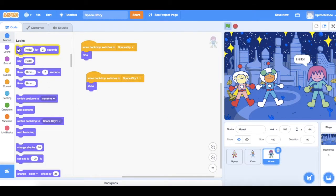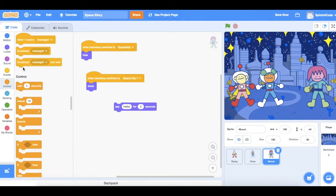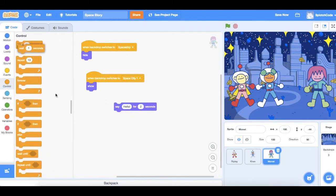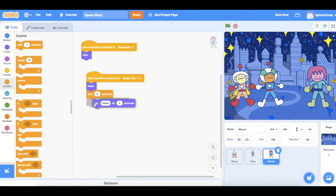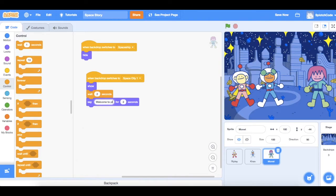Now Monet can speak, but Monet is going to have to wait for the time that Kieran has spoken. So Monet appears, waits for Kieran to say hello — which was two seconds — and now Monet is going to say 'Welcome to the planet Splotch' for two seconds.